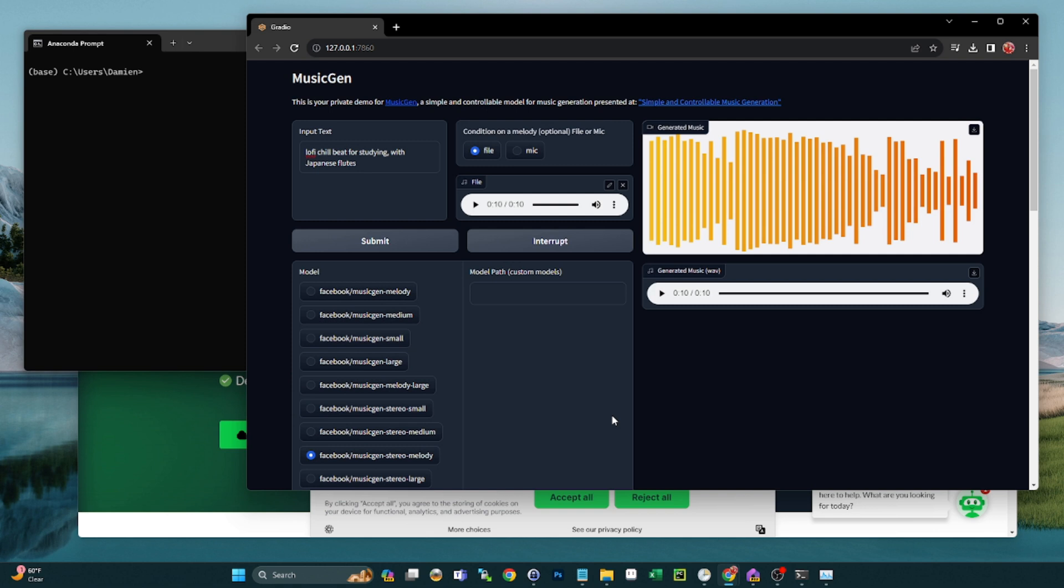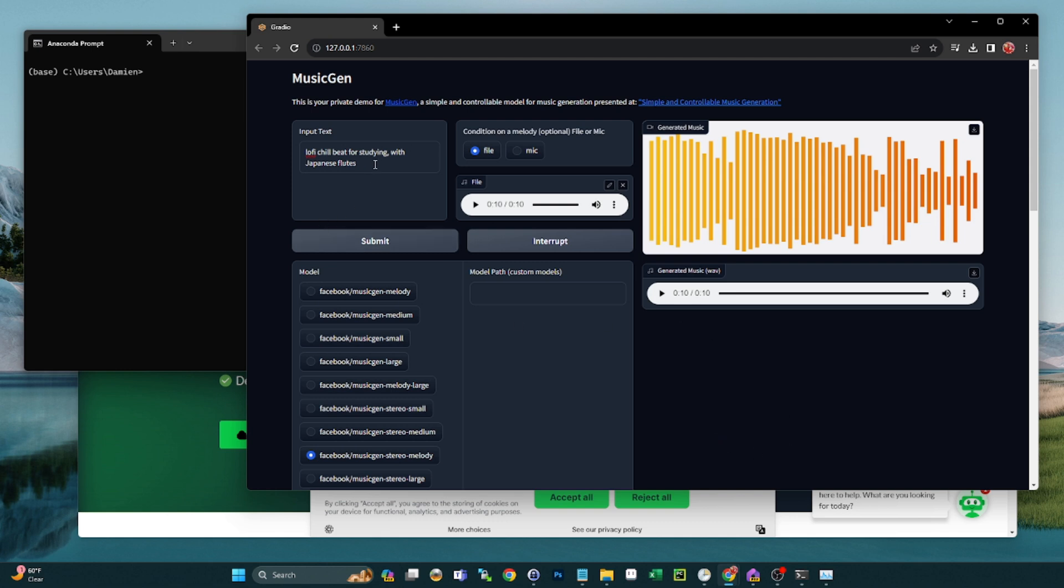But for the focus of today's video, we're going to look at how to install this locally so again you can use this as much as you want. It's open source, it's free. All right guys, so this is the MusicGen model from Meta. They released this as open source not that long ago. They have another model called AudioGen where you can do sound effects. I'll do another video to show you guys how to set that up, but today we're going to focus on the music portion.